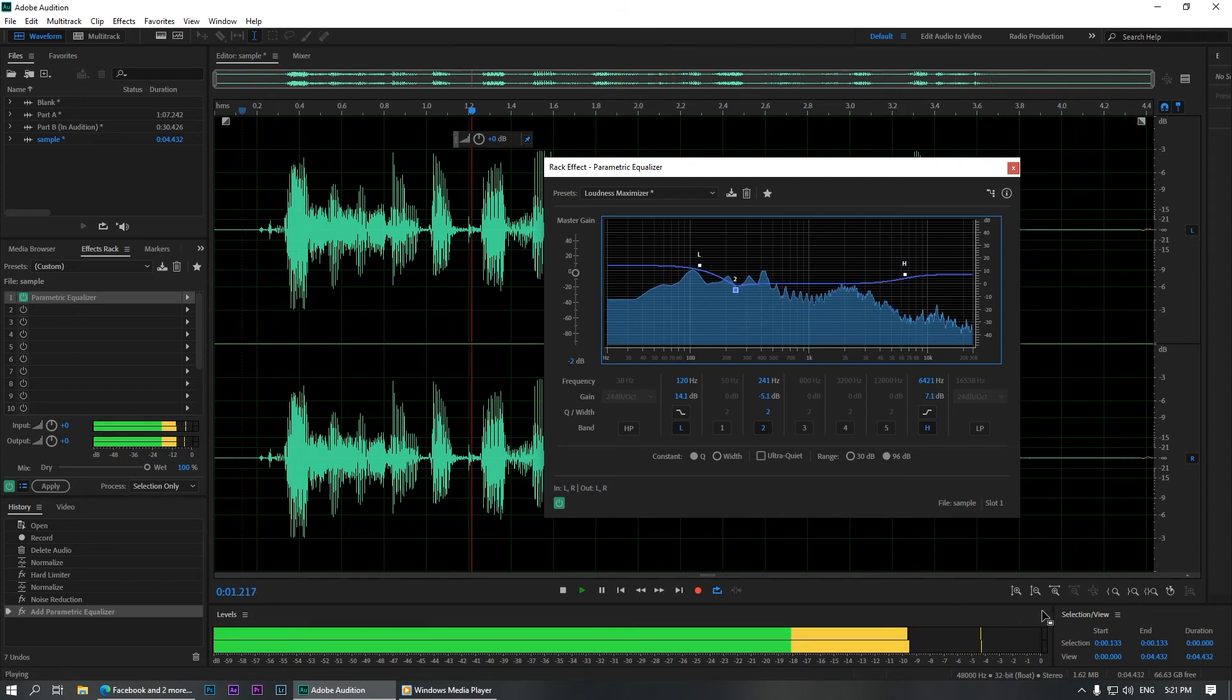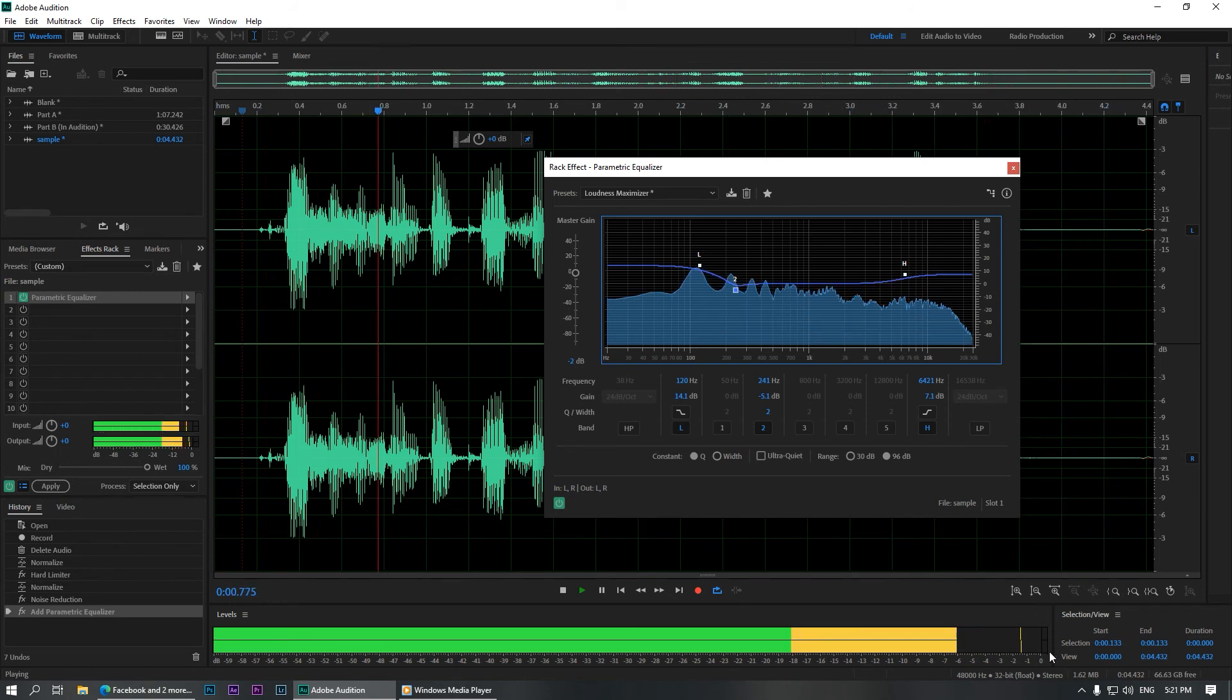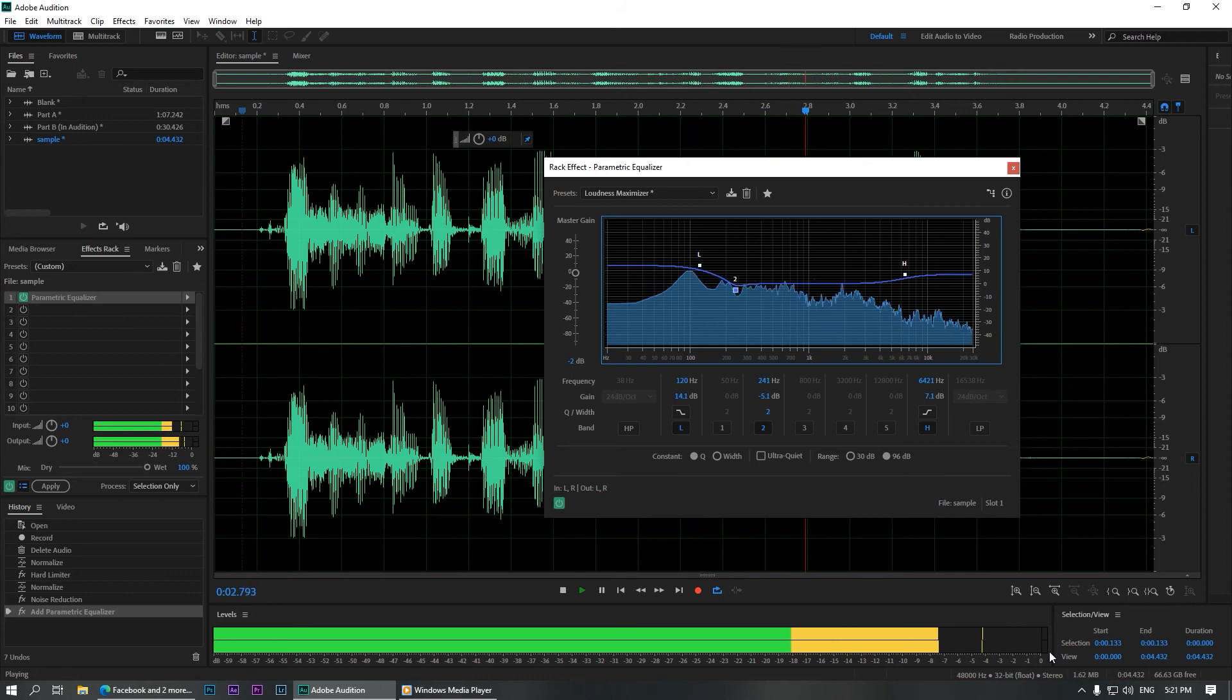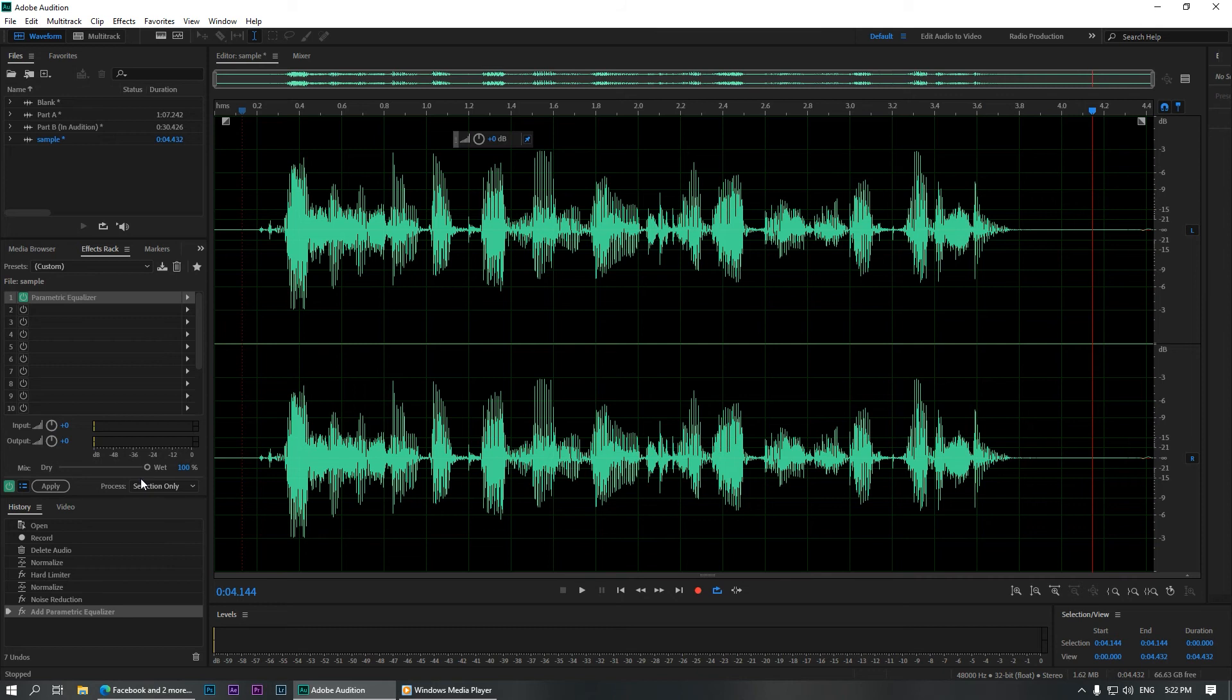This is a sample clip that I'm going to edit in Adobe Audition. This is a sample clip that I'm going to edit in Adobe Audition. Once you are happy with your settings, just click close and hit the apply over here.